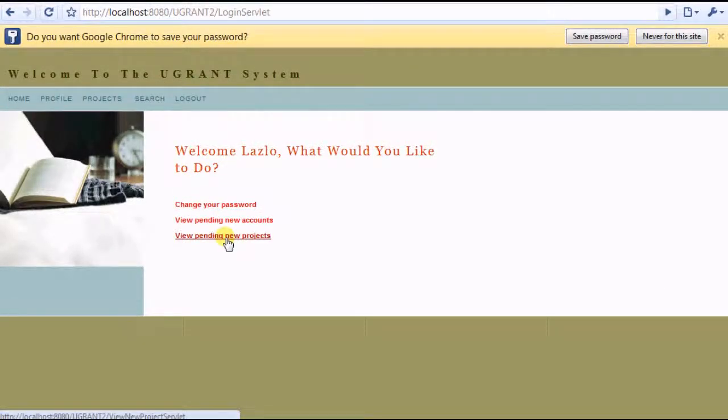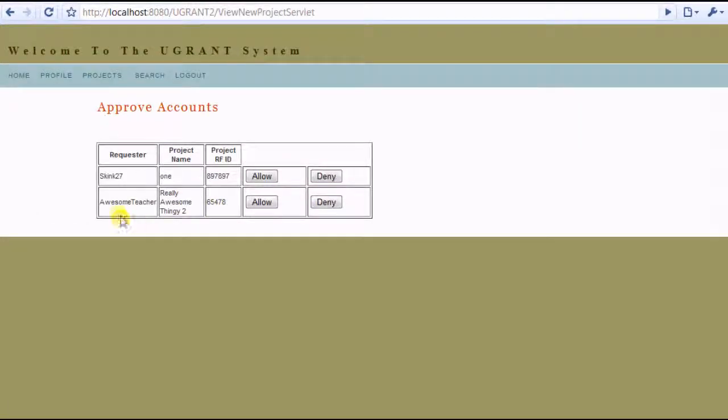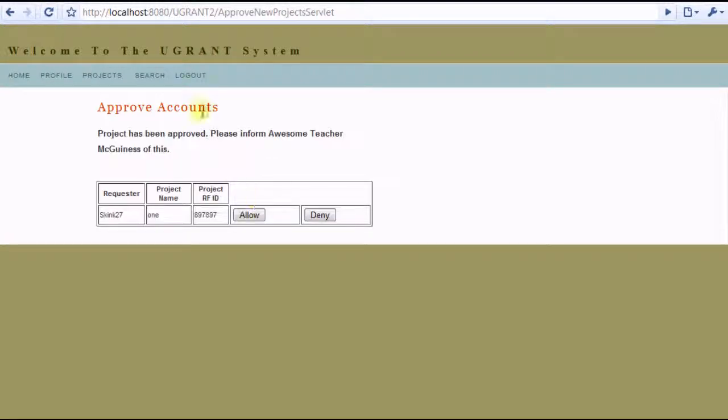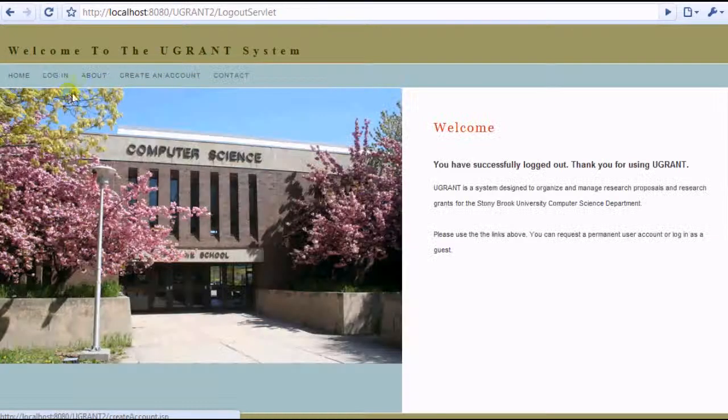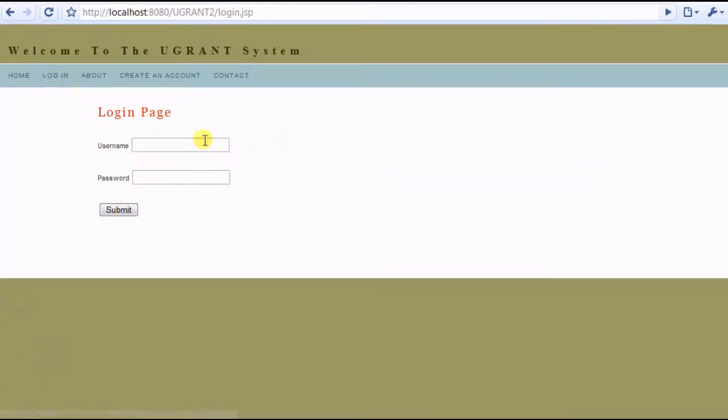And you see new projects here, and here's the project we just created. So let's approve that. Alright, great. So we'll log back in.